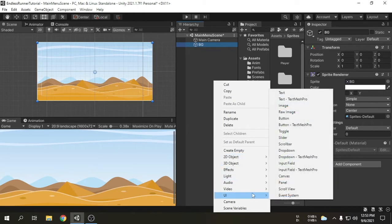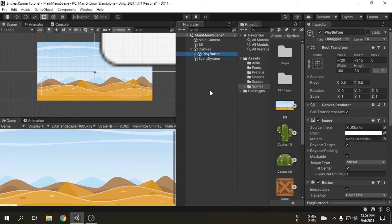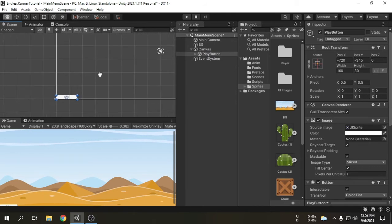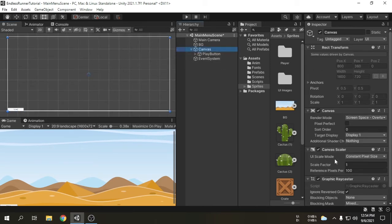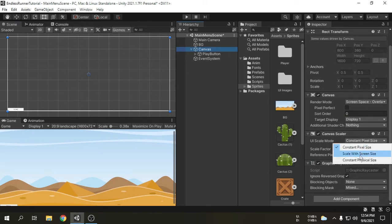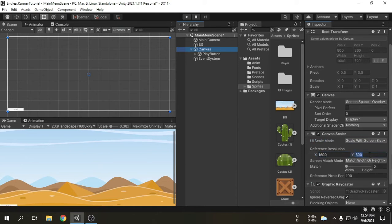We will create a button called play button. We can see a canvas is automatically created with the button, as there was no canvas. I am going to put the cursor on the scene view while the button is selected and press the F key, so we can see the focus has been taken to the button. We will click on the canvas as we have to set it up for different screen sizes. I am going to change this option to scale with screen size.